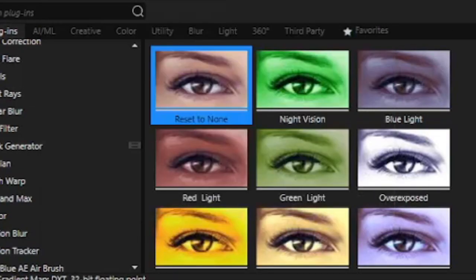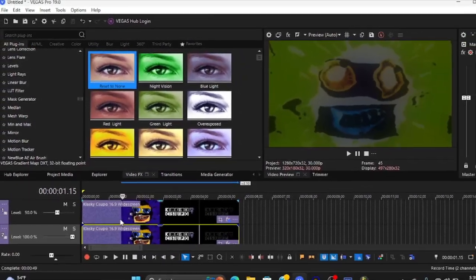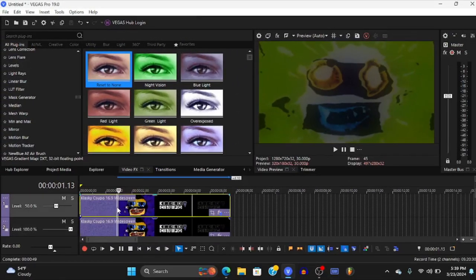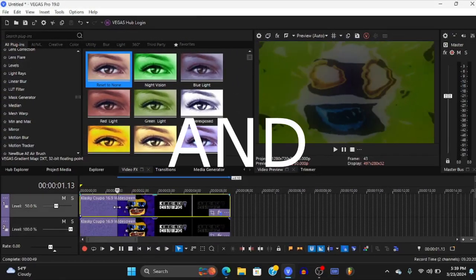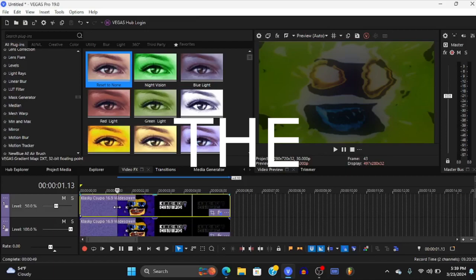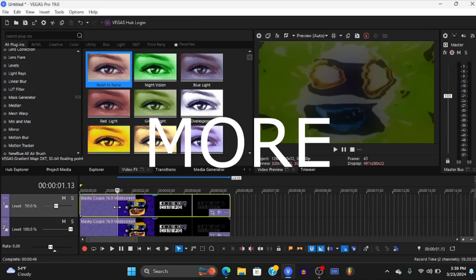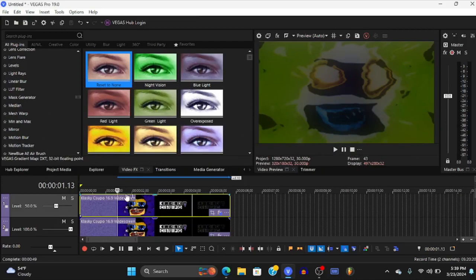I tried to make the AVS TV simulator visuals to make it more accurate, but...